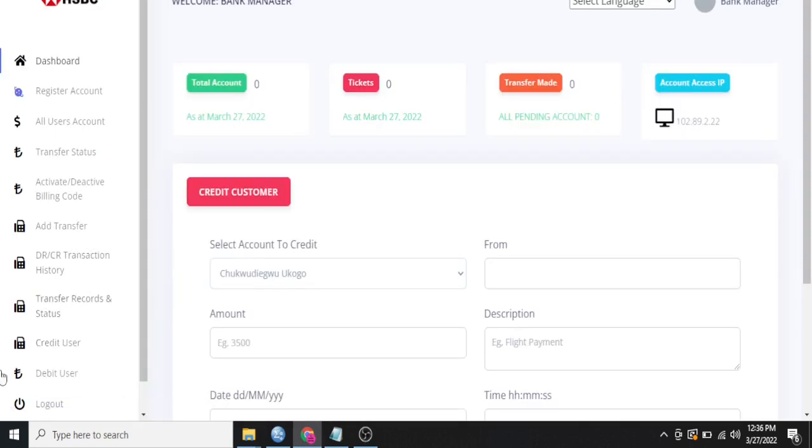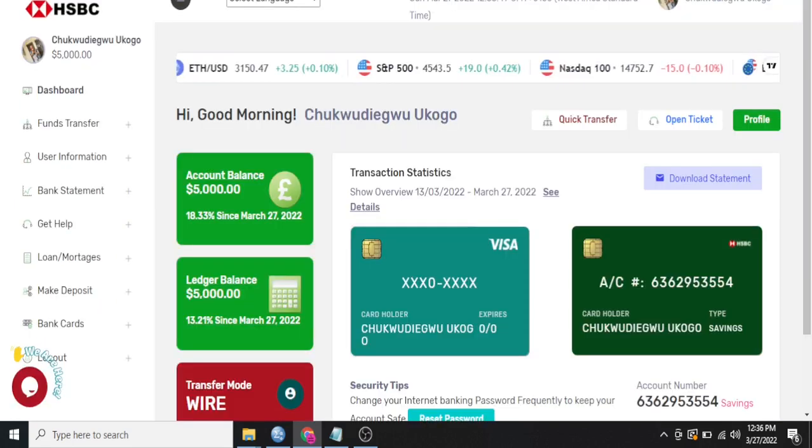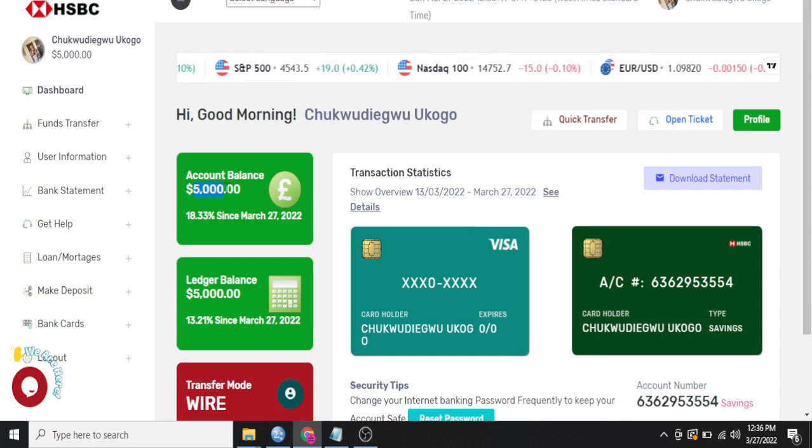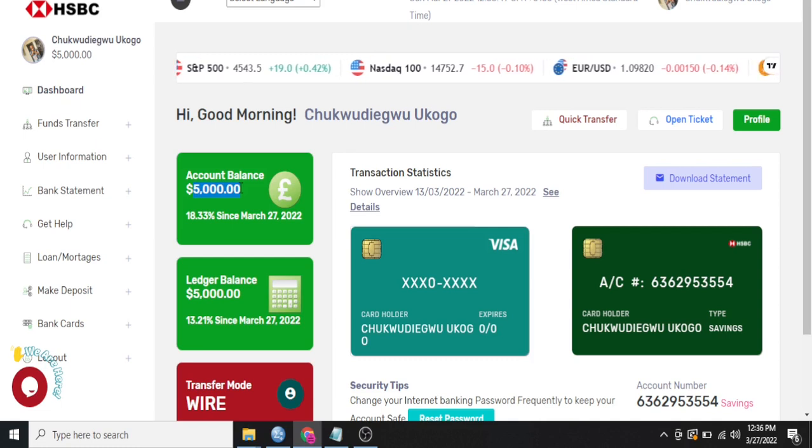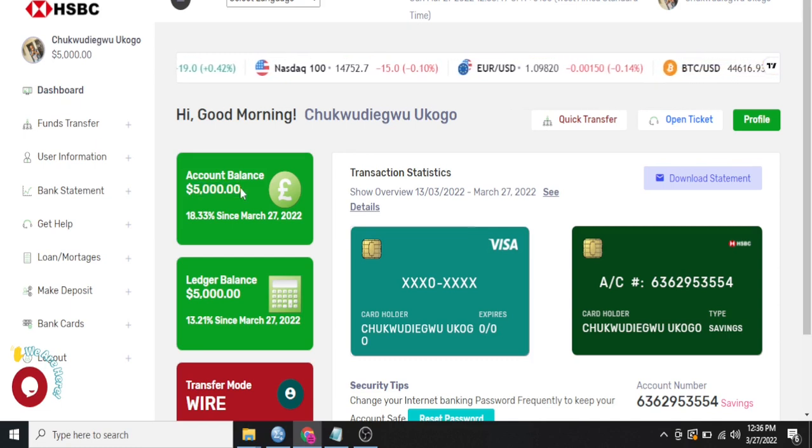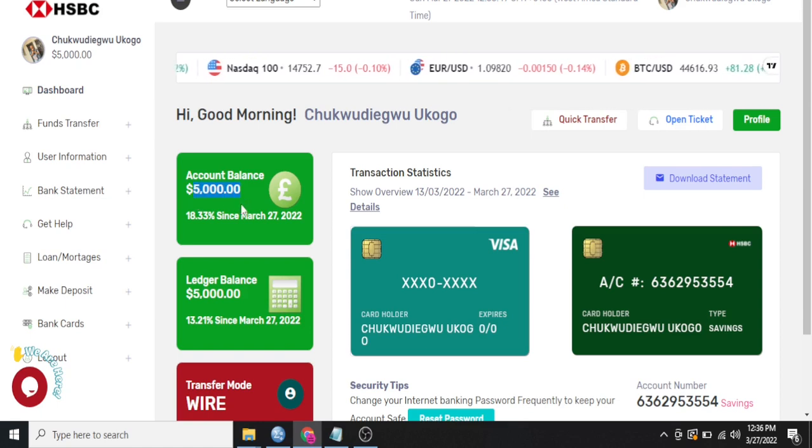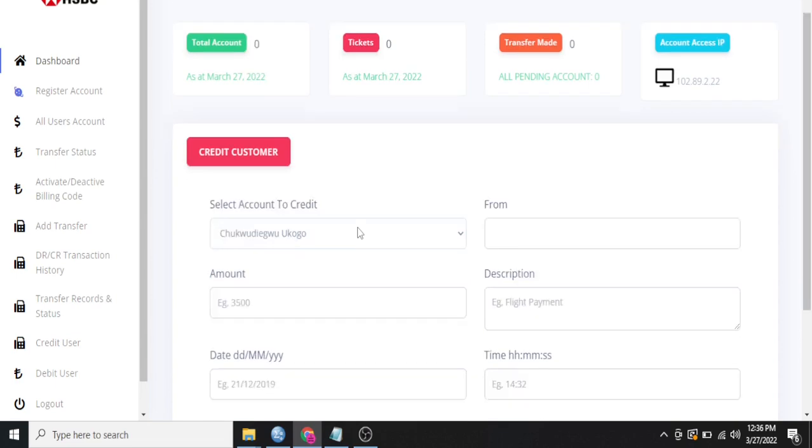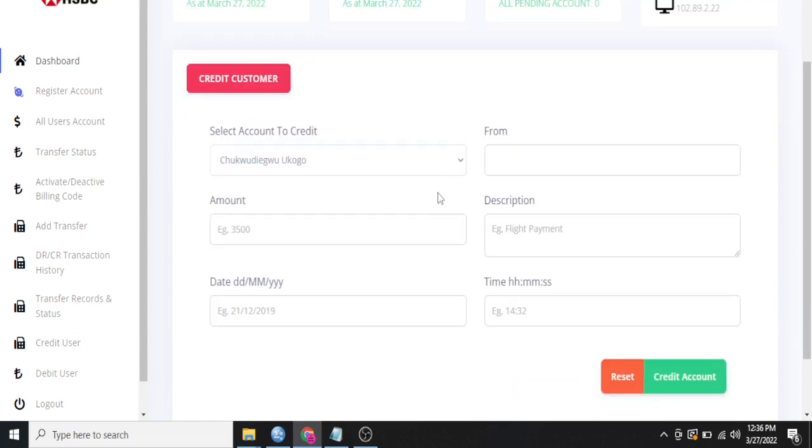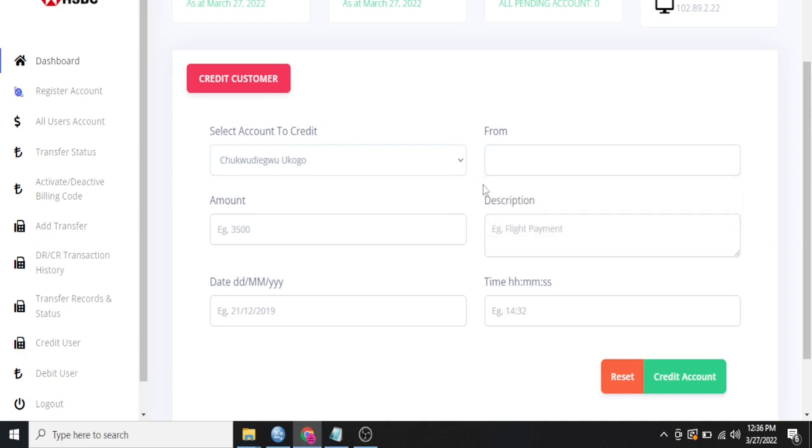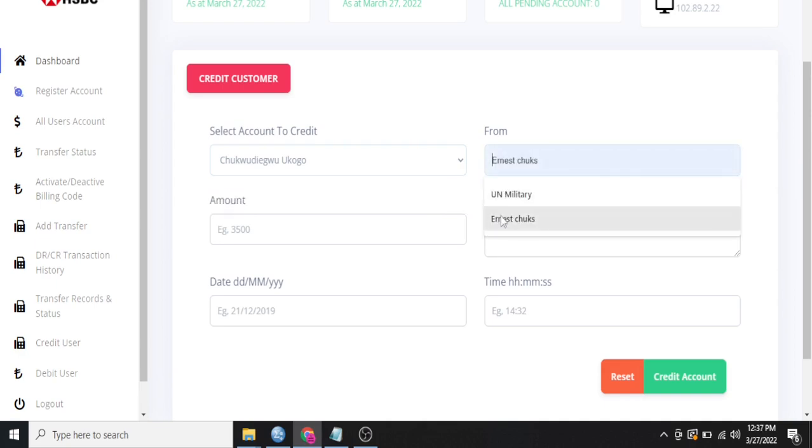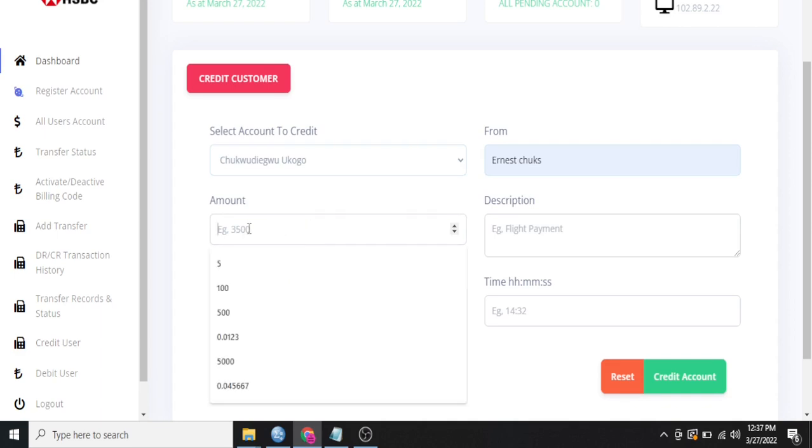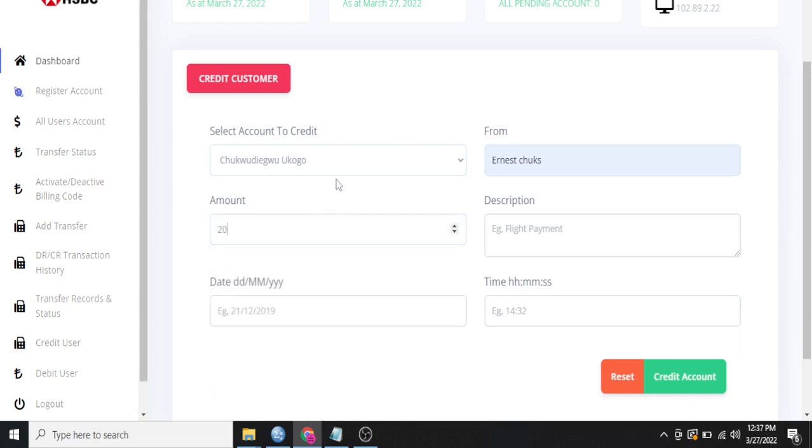Credit user means you are crediting a user in your website. So for example, let me credit this account. This account has an initial balance of 5,000. I credited this account earlier on. So I'll add another $2,000 here now. So for me to do that, I'll just select the account. These are accounts here. So when you drop down, you see all the accounts in the website. You can type from Ernest Jooks or from any other name you are sending the money from. When you get to the bank and you fill the teller, you fill the name of the person you are sending it from. So amount, let me just add $2,000 here.